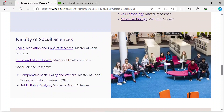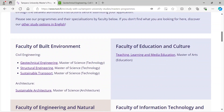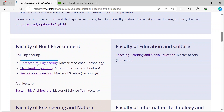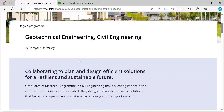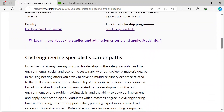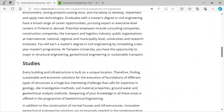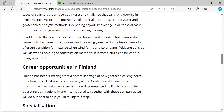The programs are listed by the faculties. When you click the name of the program you enter the program's webpage. On each program's webpage you can find a short introduction of the program, a link to studyinfo.fi where you can read the program's admission criteria and fill in the application form during the application period, and also a link to the program's curriculum.